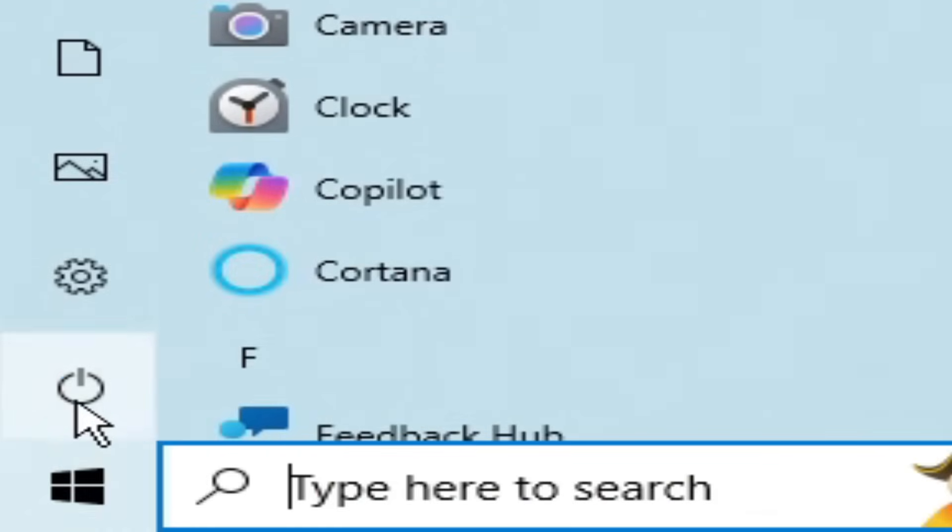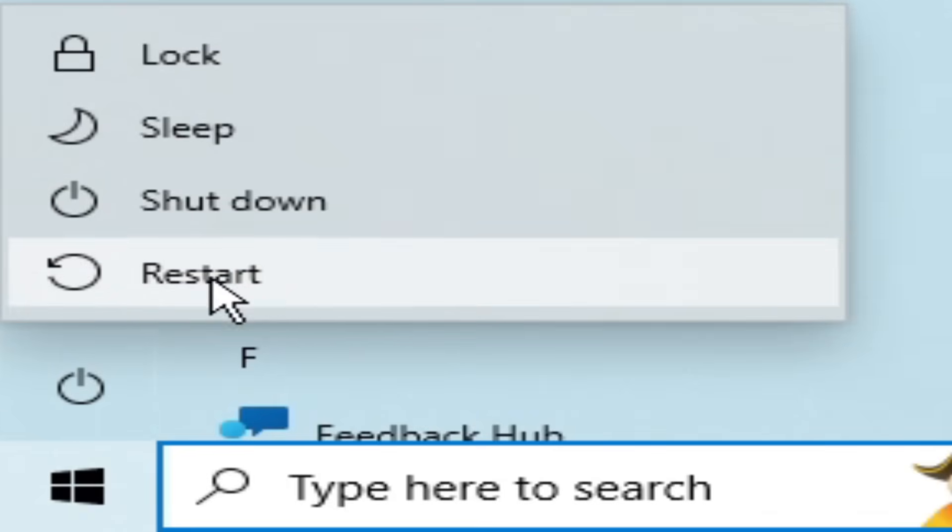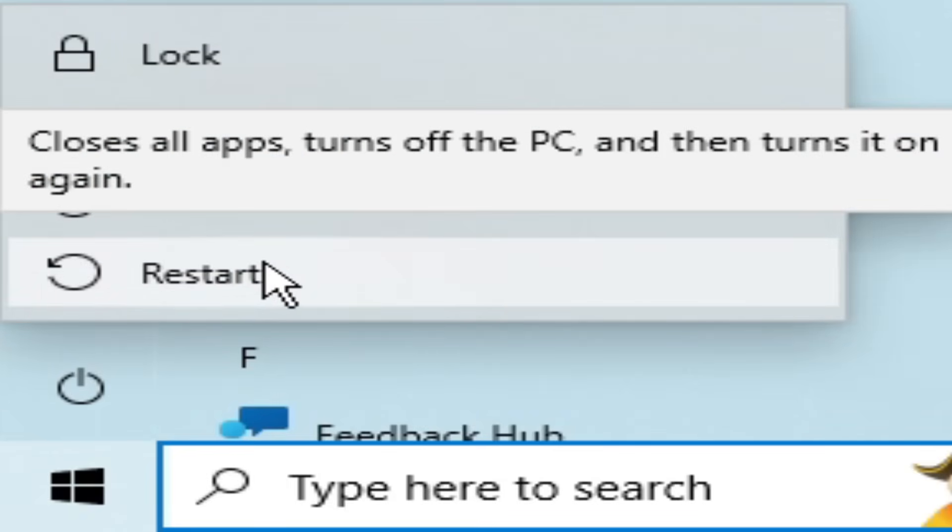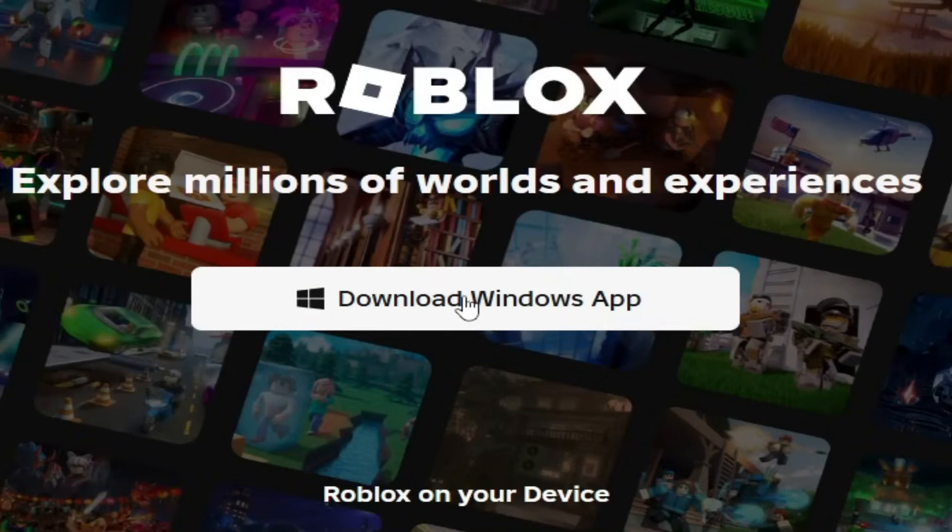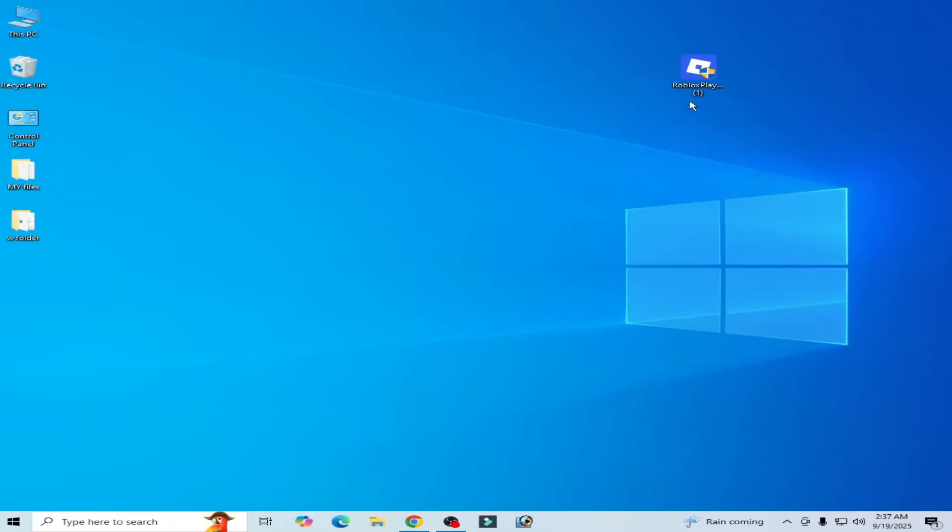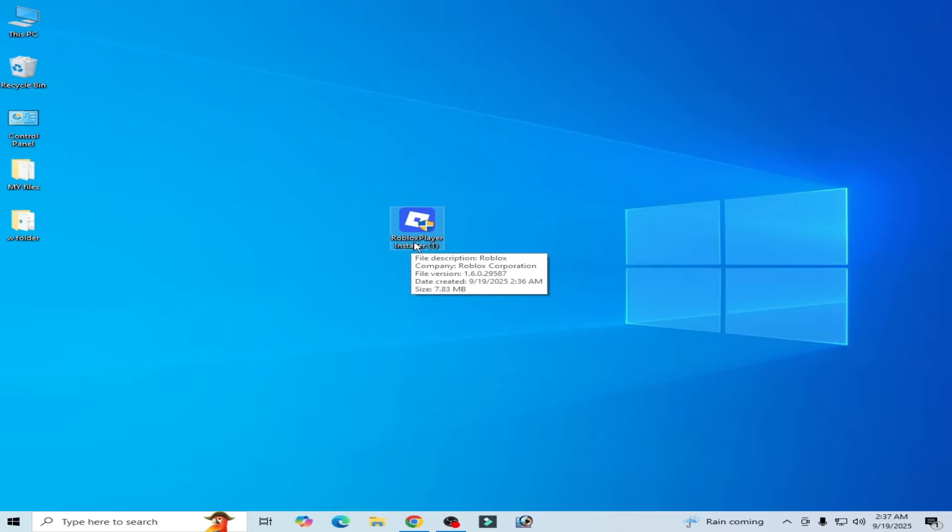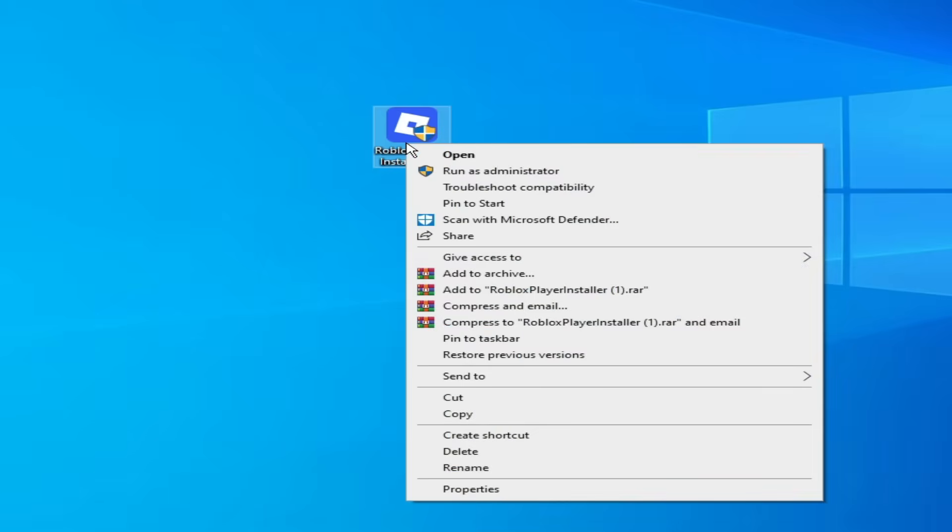And after turn it off, go to startup and restart your PC now. You need new Windows app for Roblox. Here. Now open your installer to install Roblox again.